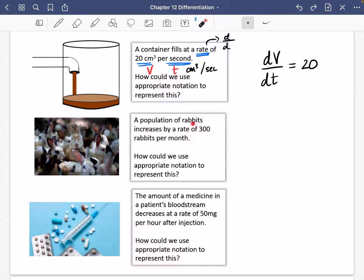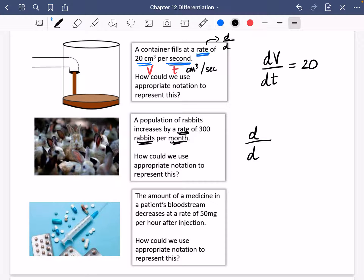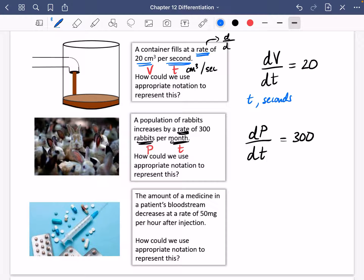The second scenario: a population of rabbits increases at a rate of 300 rabbits per month. It's going to be D something by D something else again. I'm going to use P for population of rabbits and T for time measured in months. So DP by DT equals 300. The population is measured in number of rabbits, and T is measured in months.